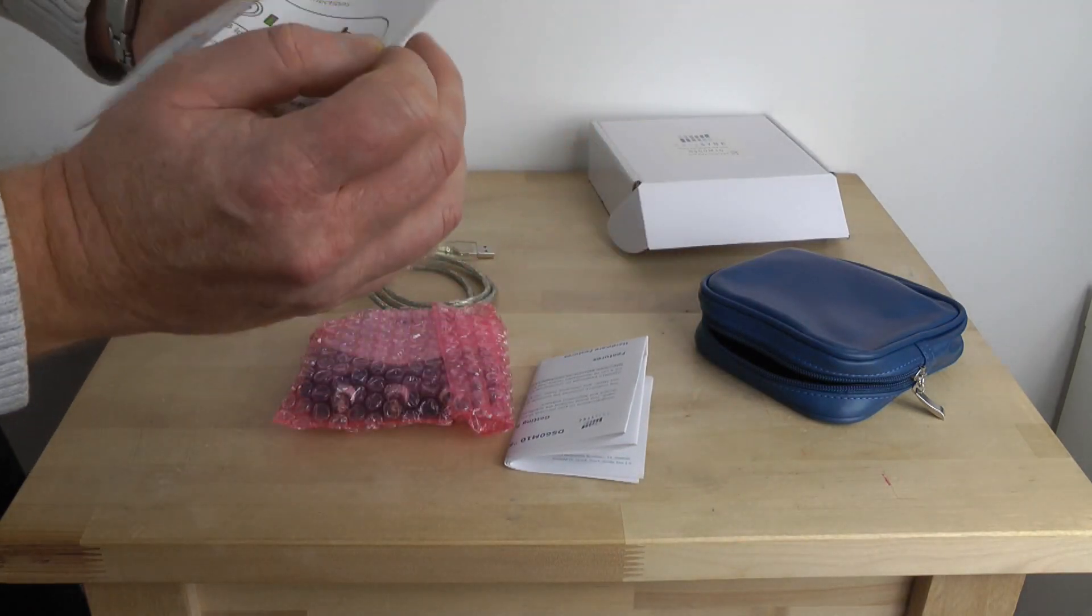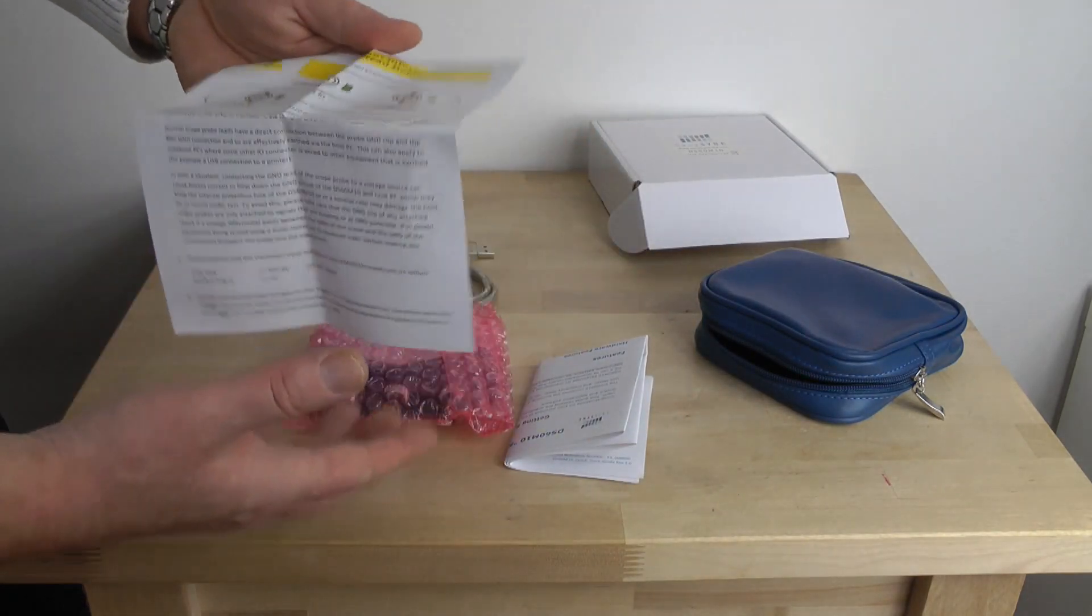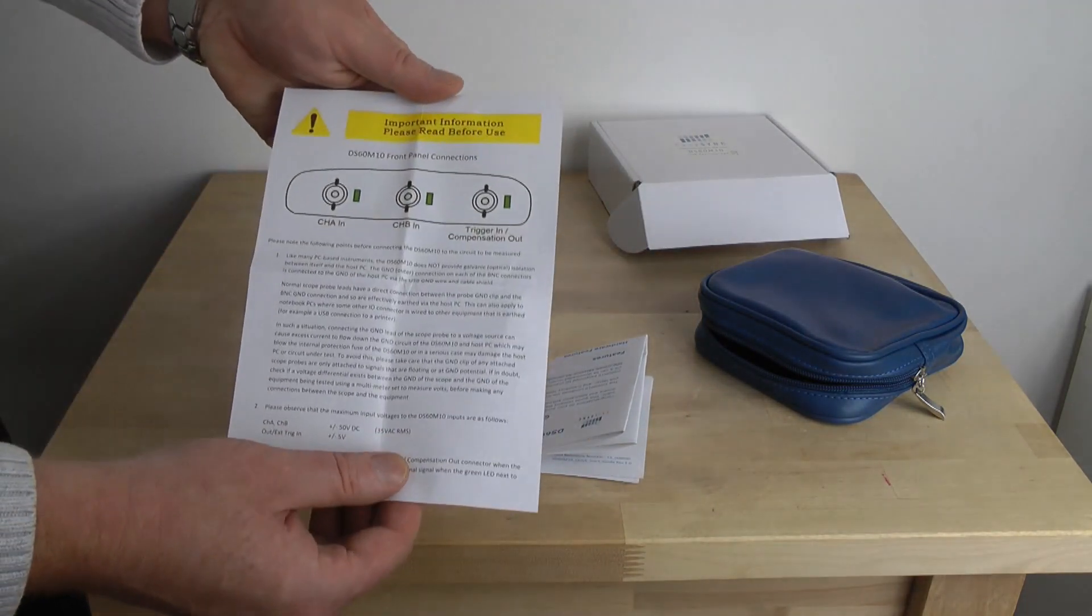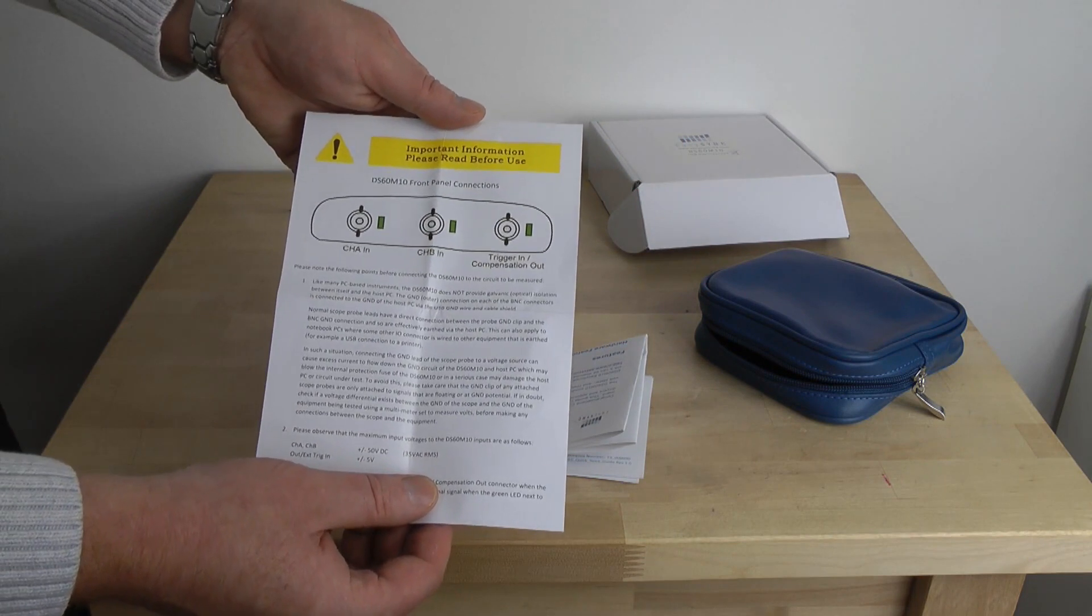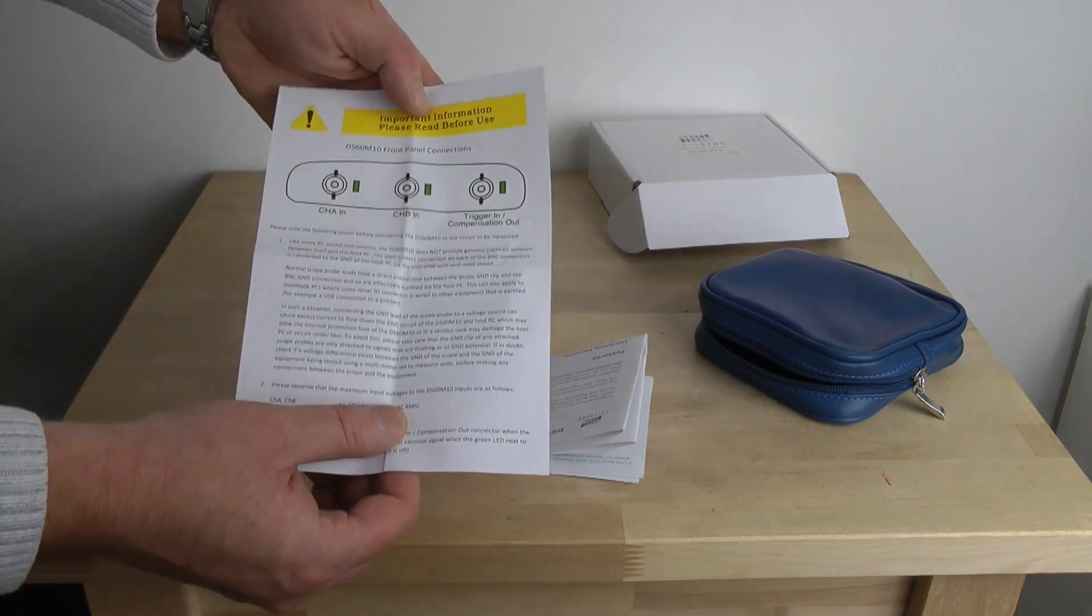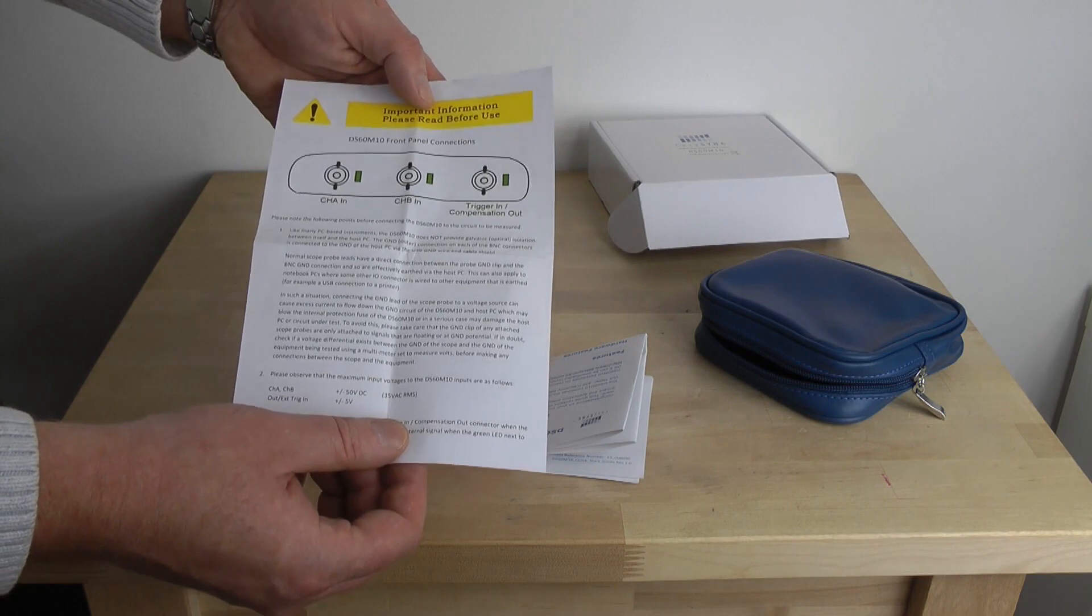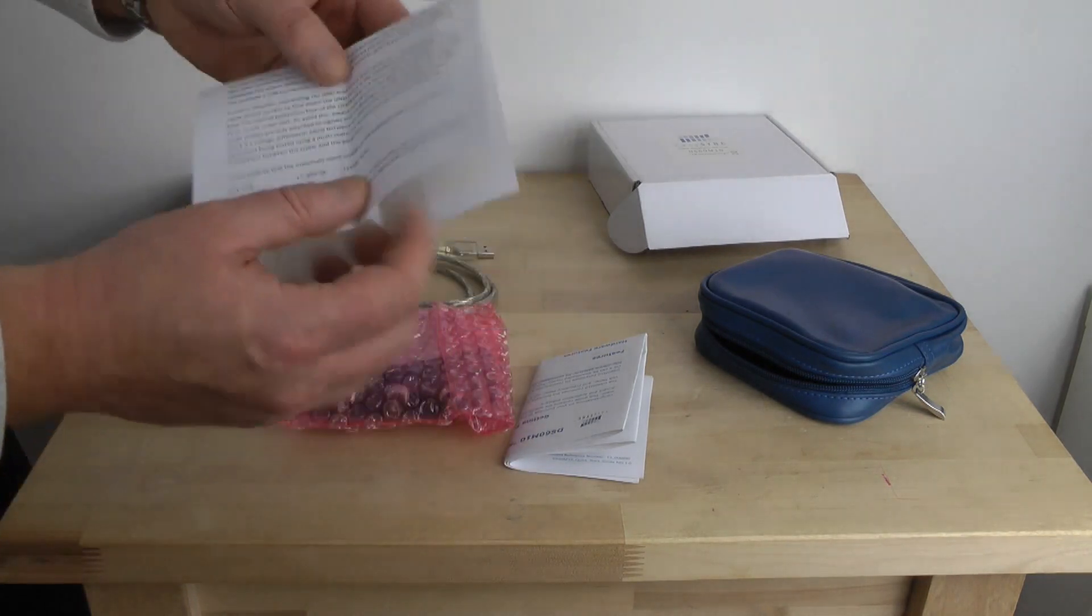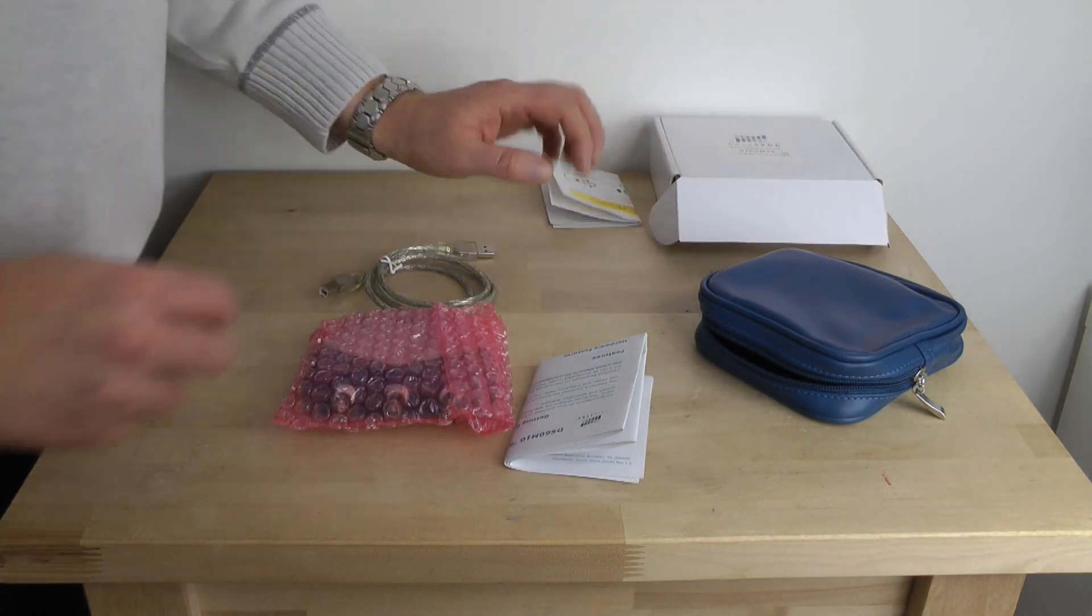First leaflet, important information please read before use. This is regarding how to connect your probes and how to use them. Make sure you know how to do it because you can damage your device.